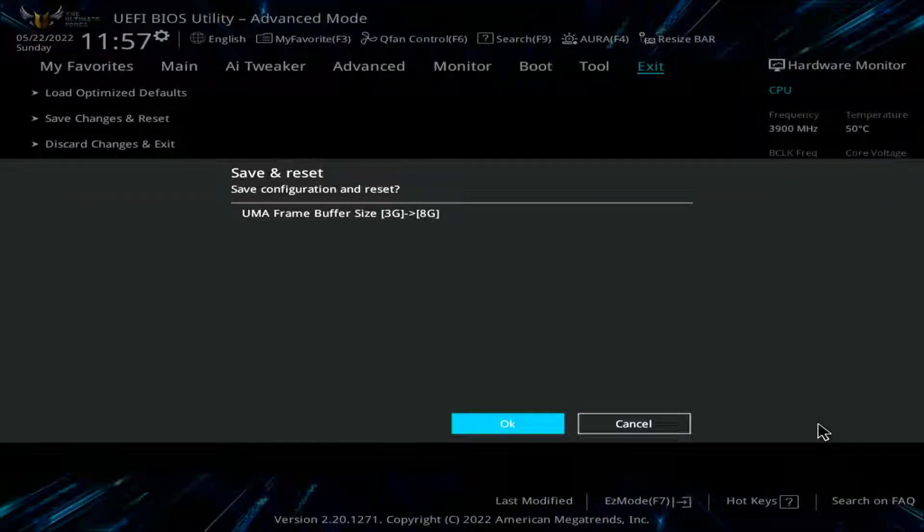Now just save the changes and exit the BIOS. When we open our PC, we will go to the device manager or display settings, and you will find that we already have 8GB of video dedicated memory.